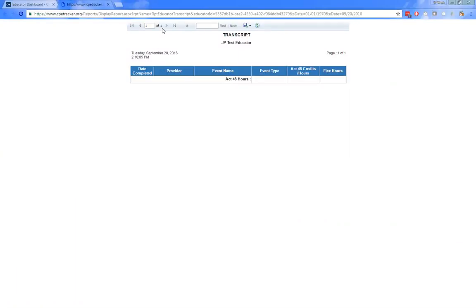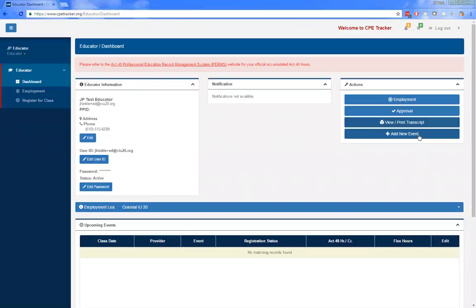The add new event button in the actions area is only to be used for educators who have attended an event that was not offered through CP Tracker and they want their hours uploaded to PDE. Keep in mind that any events entered here will need to be approved if the educator has approvers assigned in their employment record. In the Act 48 hours area there is an estimate of the amount of Act 48 hours earned during the certification period.